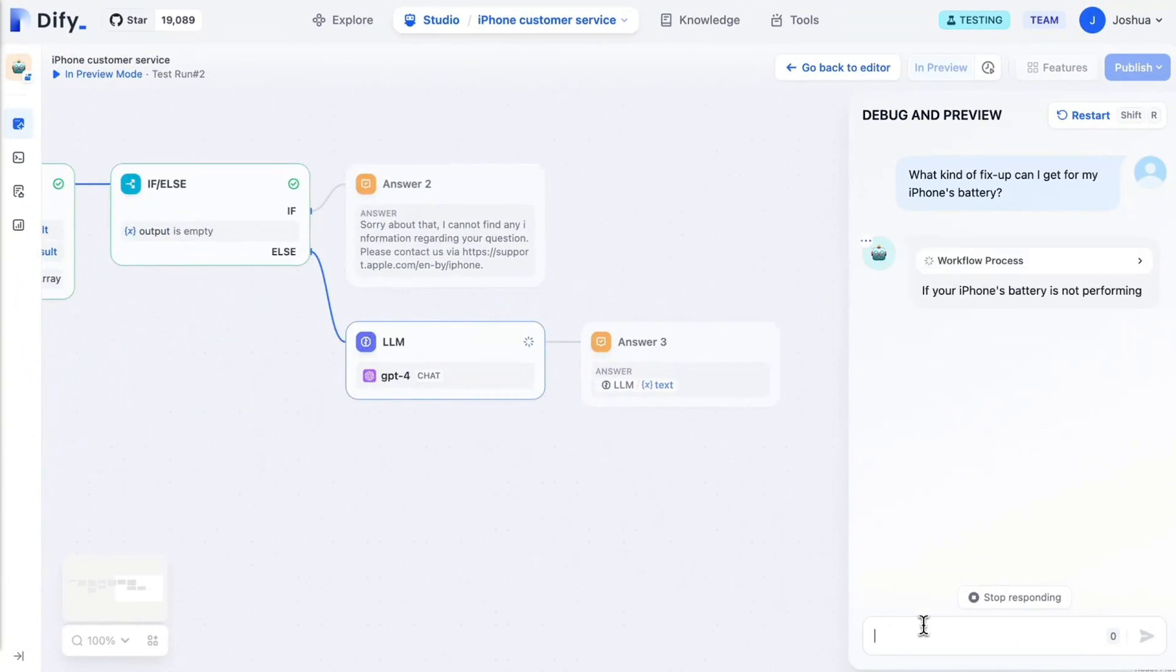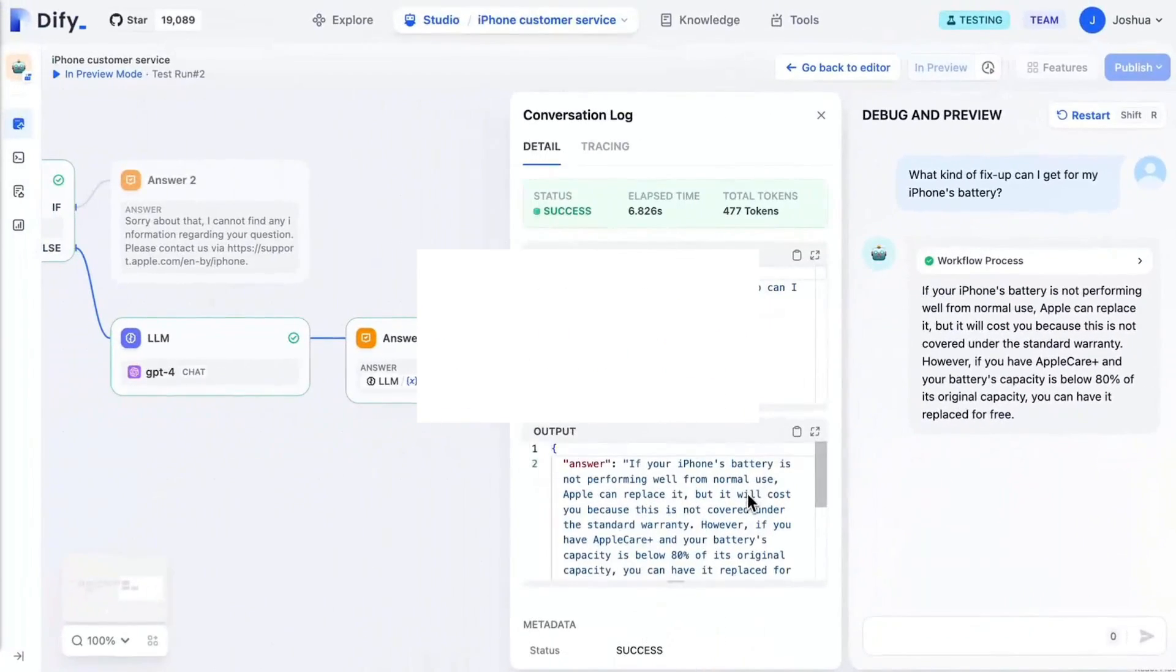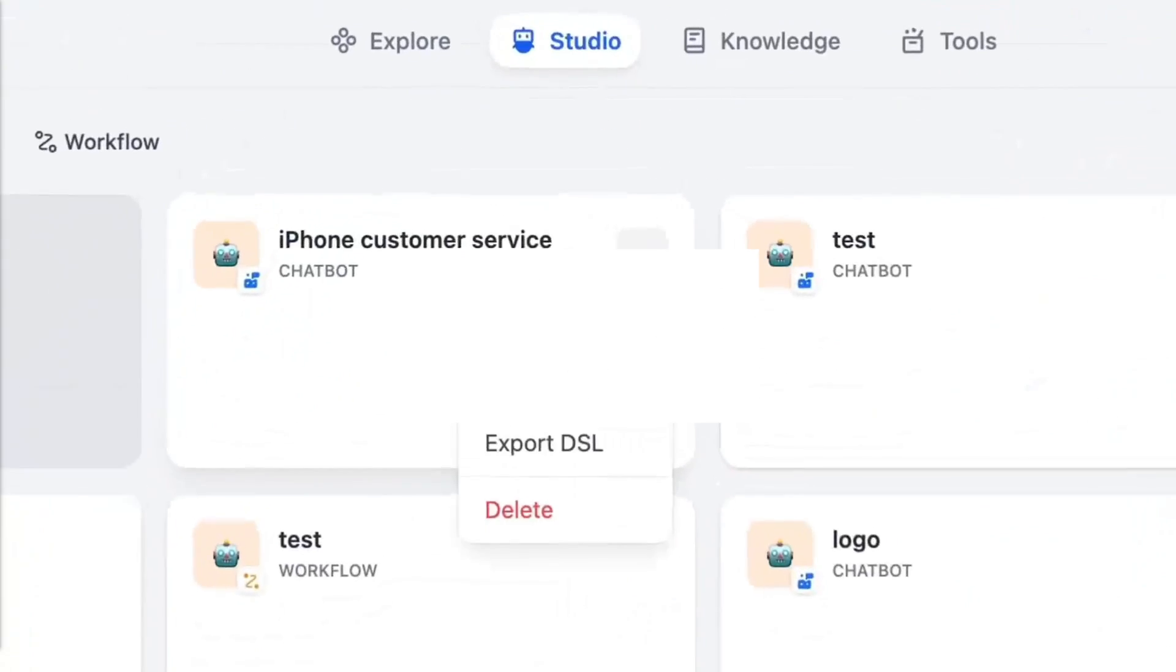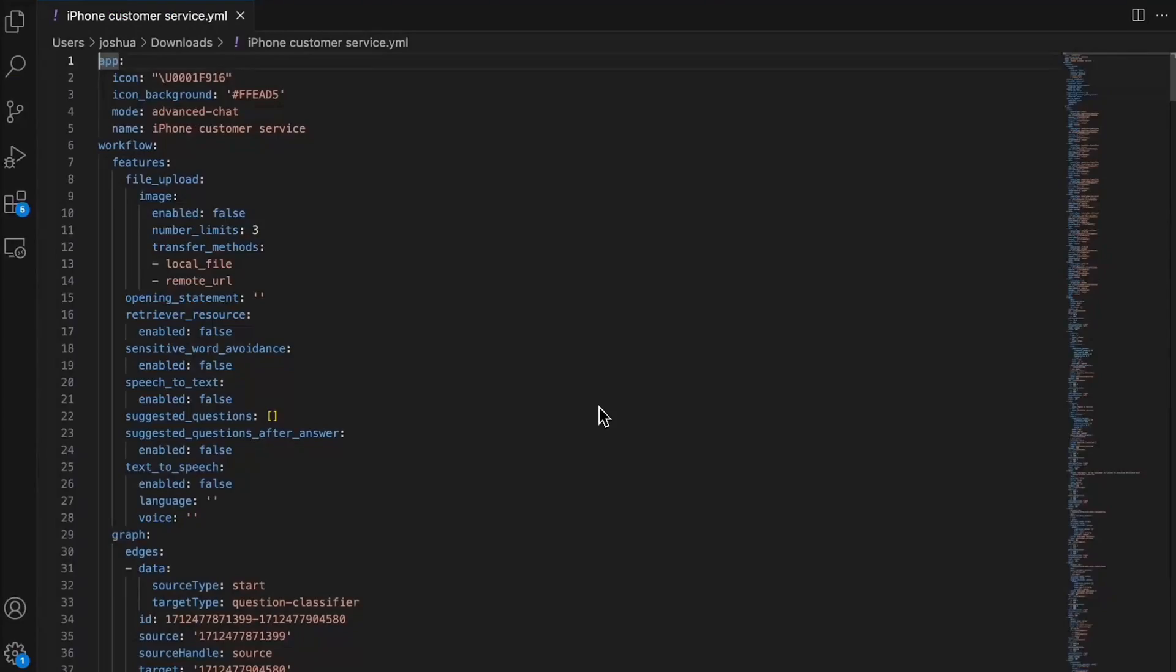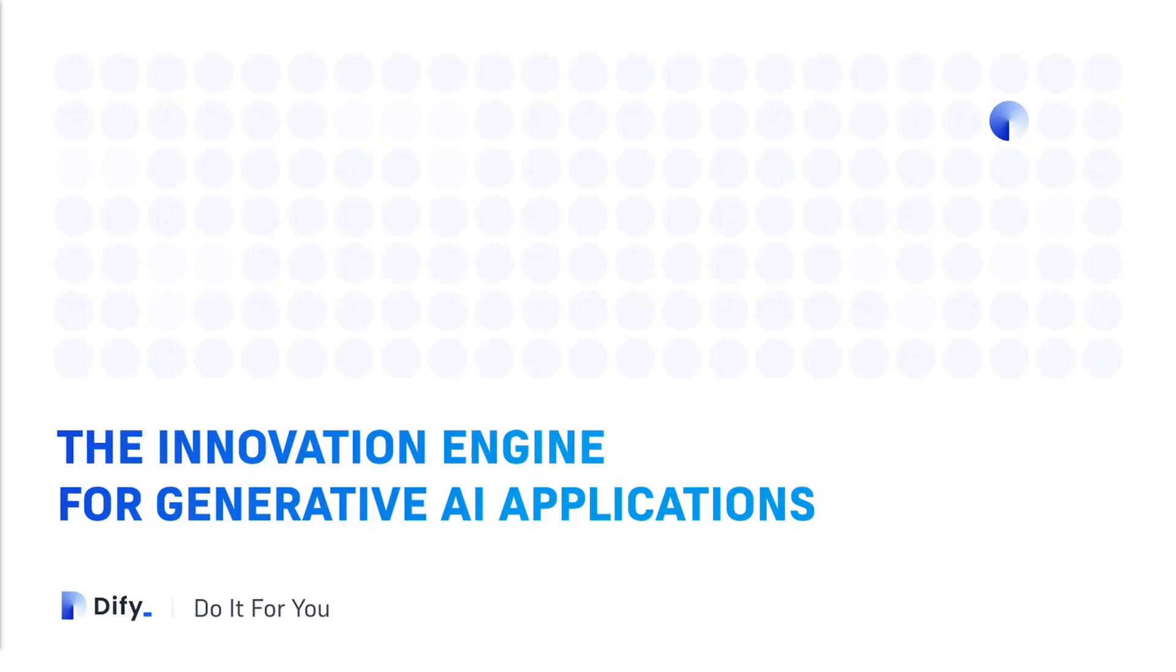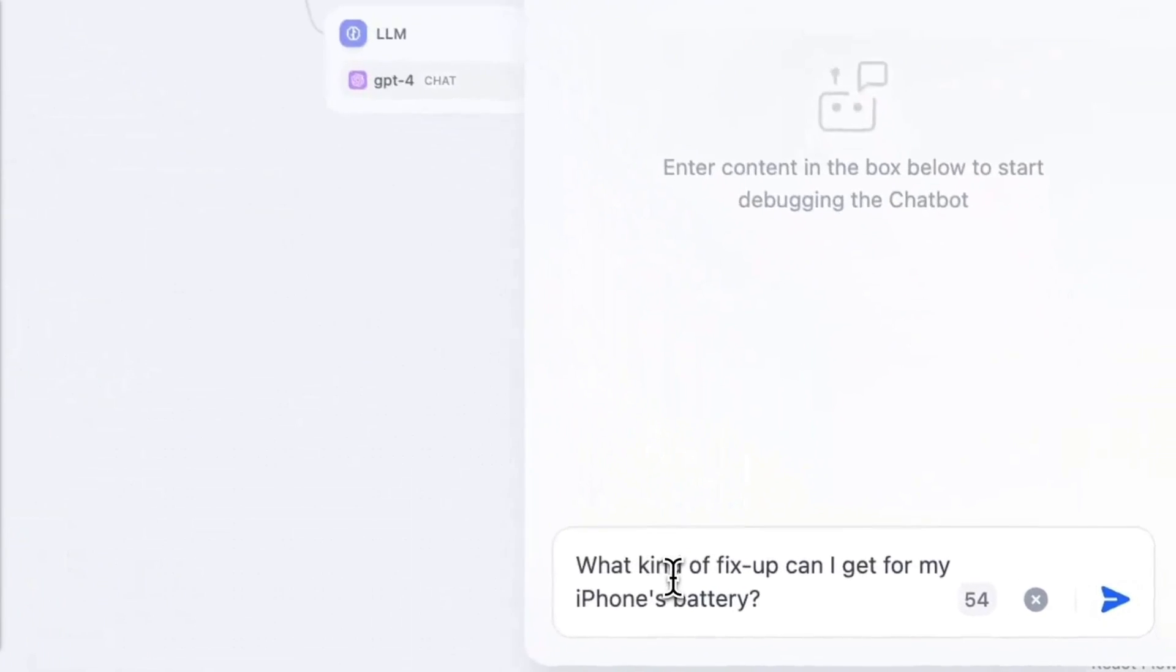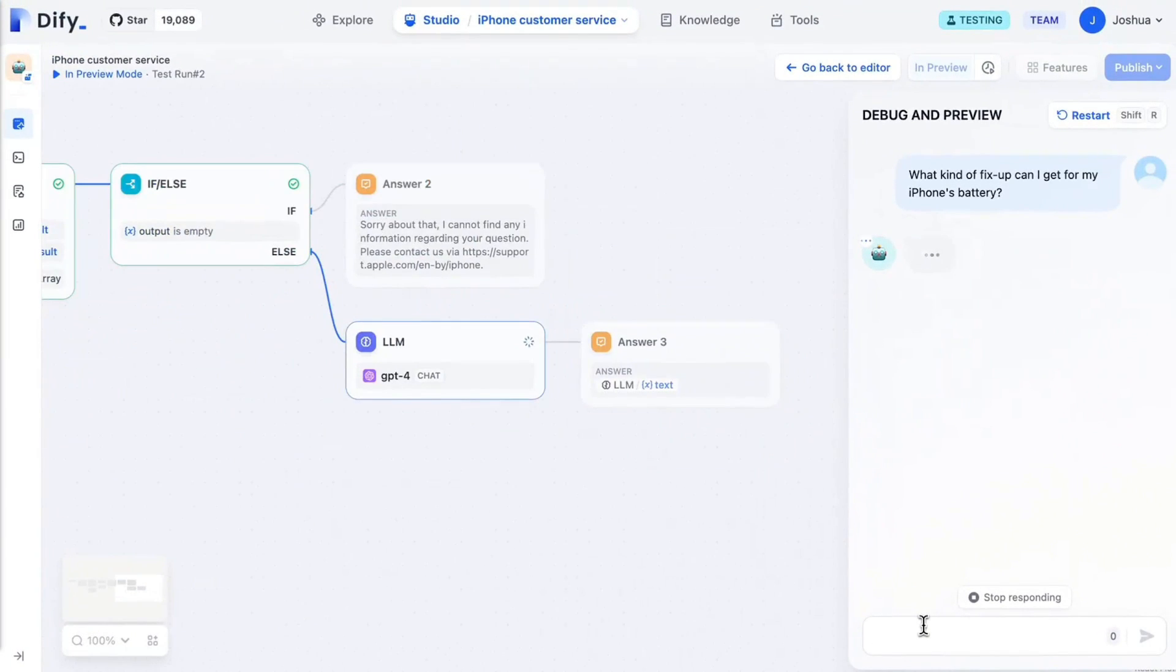Now just last week, Dify released a large new update which is the AI workflow update. This is available both on cloud as well as on open source versions. It's an update that has revamped by enhancing 100k lines of code where you can develop large language model apps with the workflow using a simple drag and drop UI.